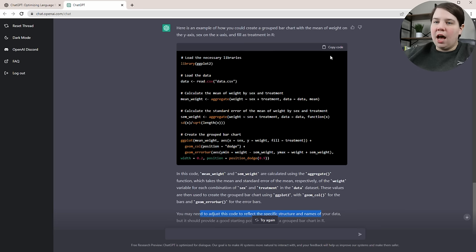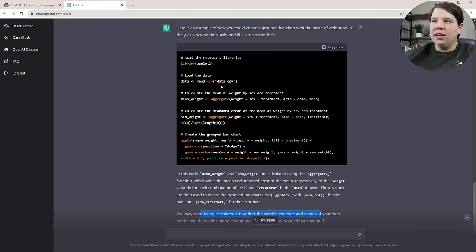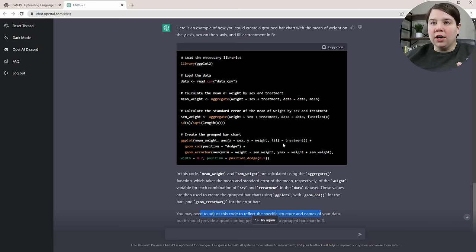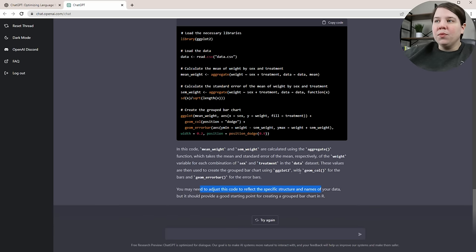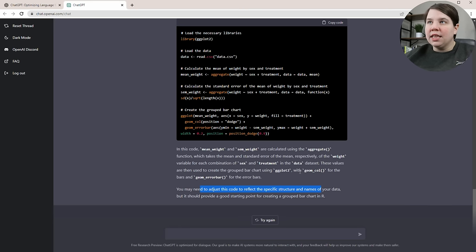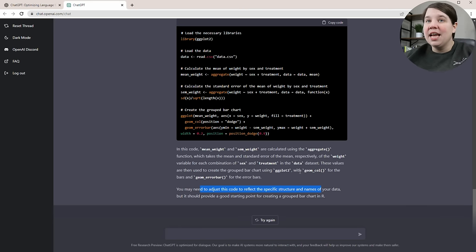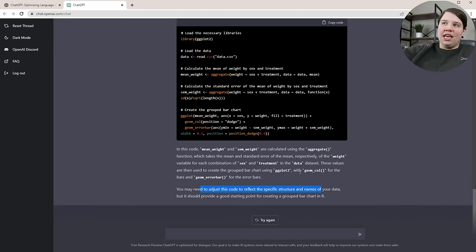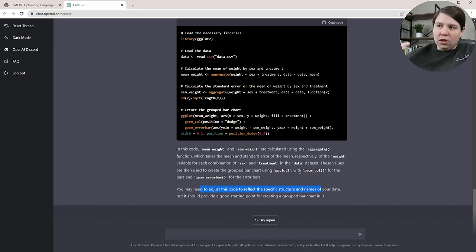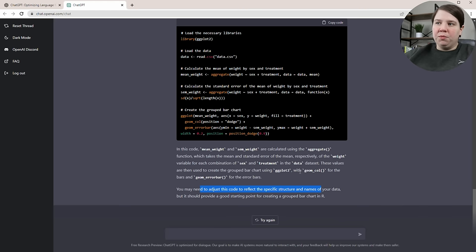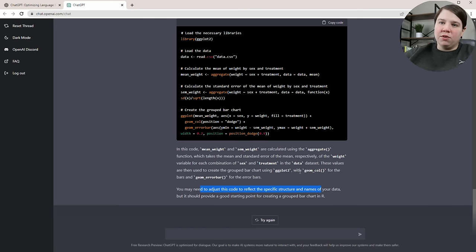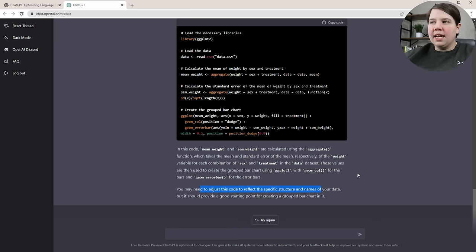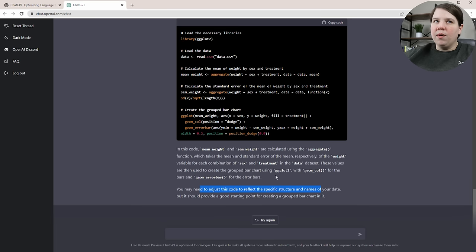It tells you what's going on and says you may need to adjust this to reflect your data. You can literally just copy this code, put it in R, change whatever names you need to change, and run it. It would actually generate your bar chart as you want it. That can be really helpful if you're just learning R and you want to do certain things. Long term, you can actually learn R through having it create your code and then messing with it. Long term though, this isn't going to replace people who program in R, because for me to do this, I could have created this code in probably the same amount of time because you just get faster at it as you keep writing it.